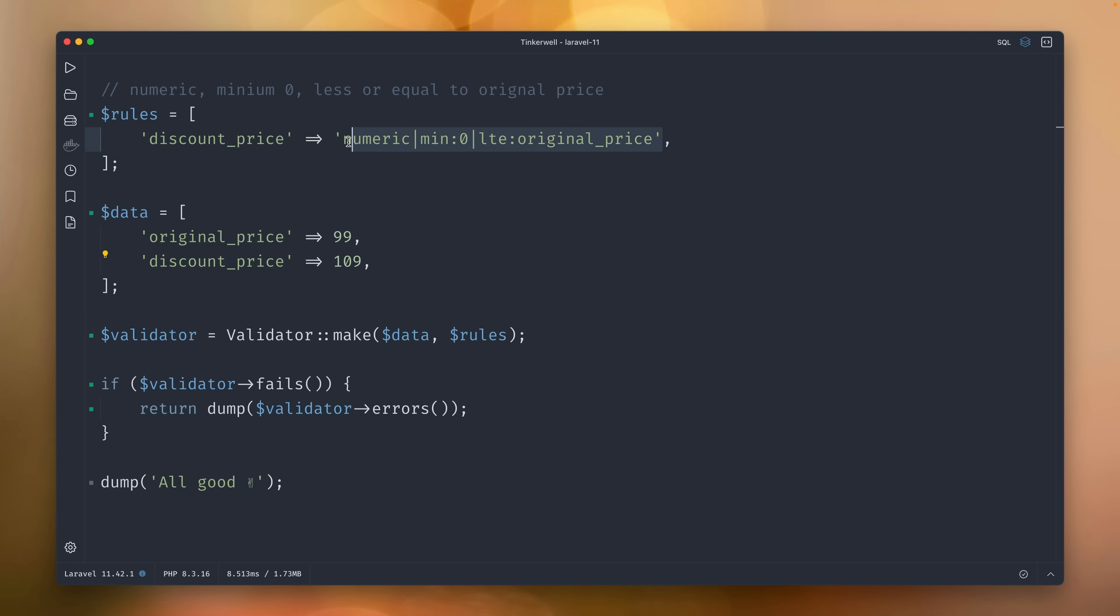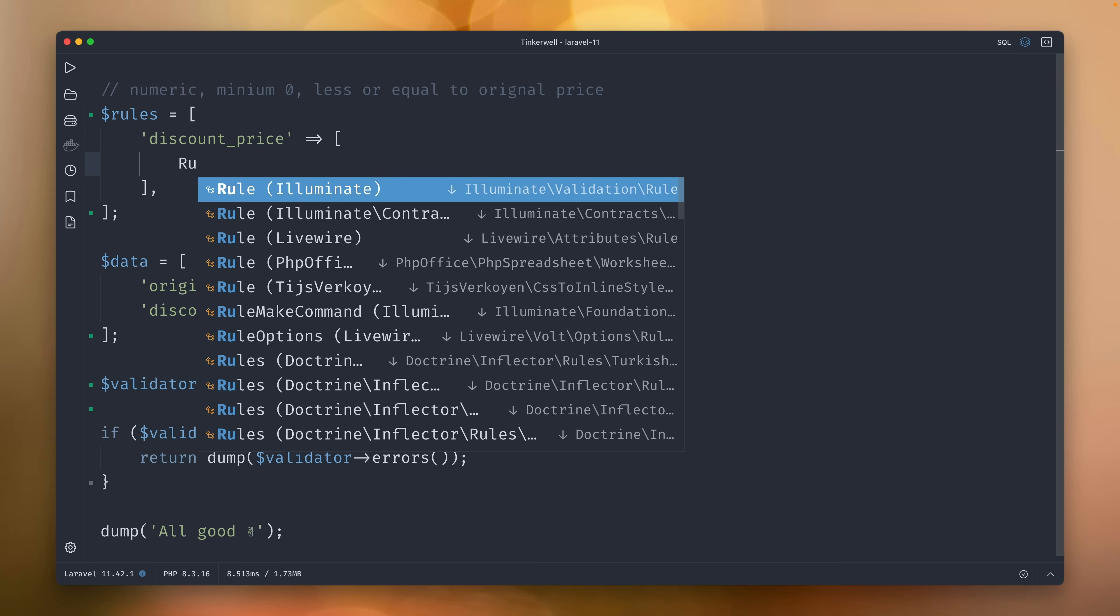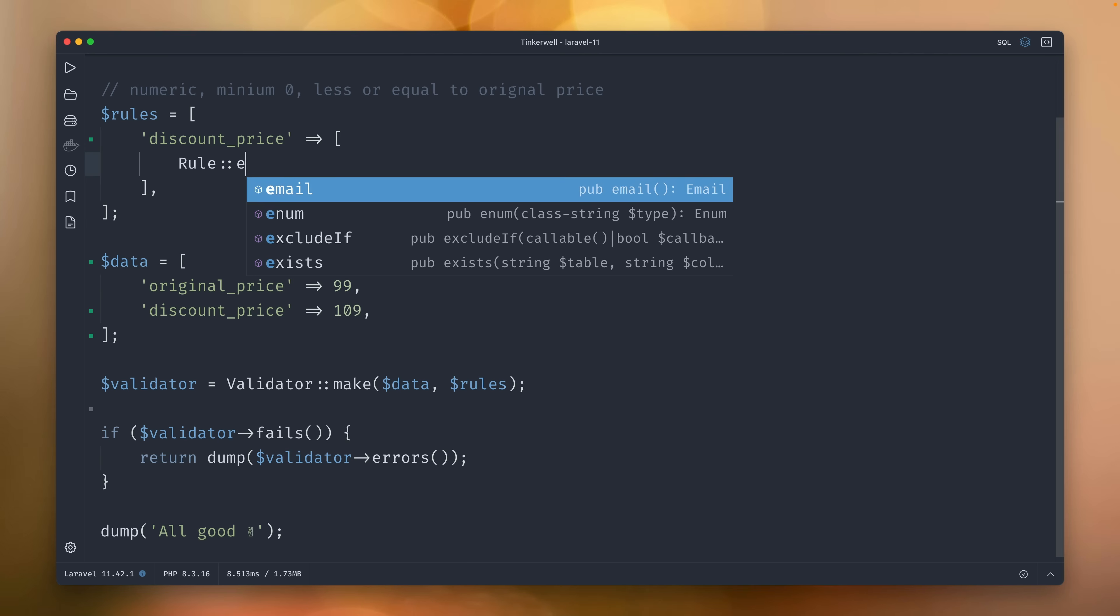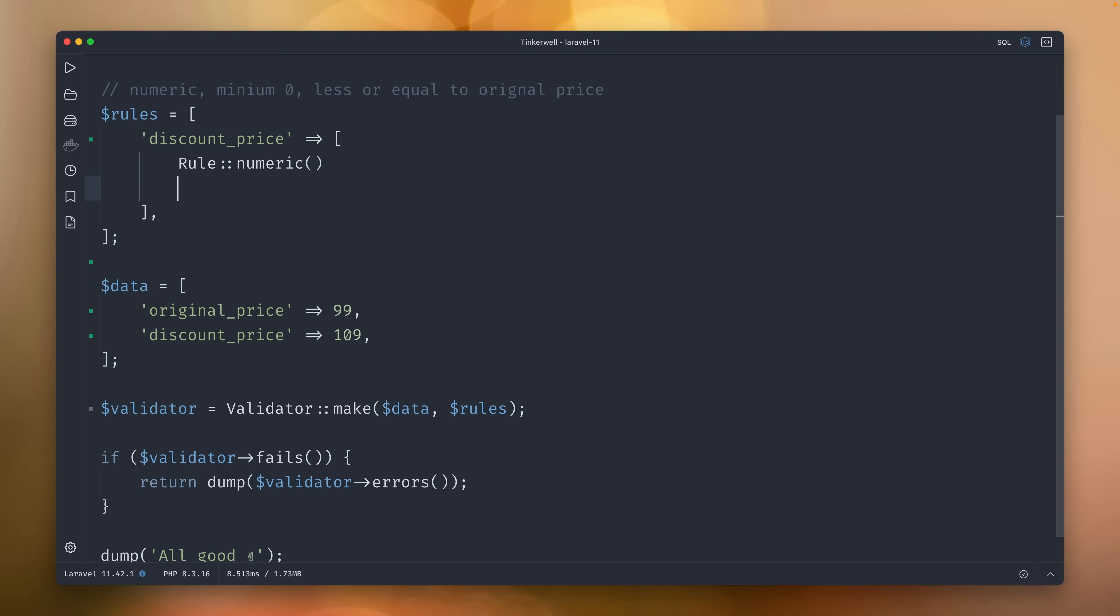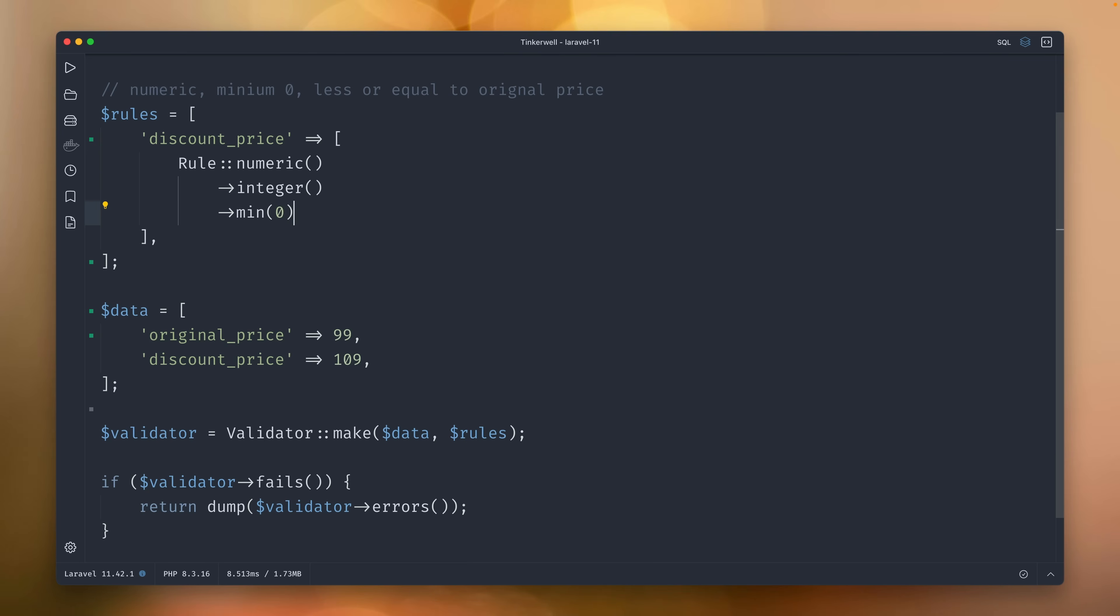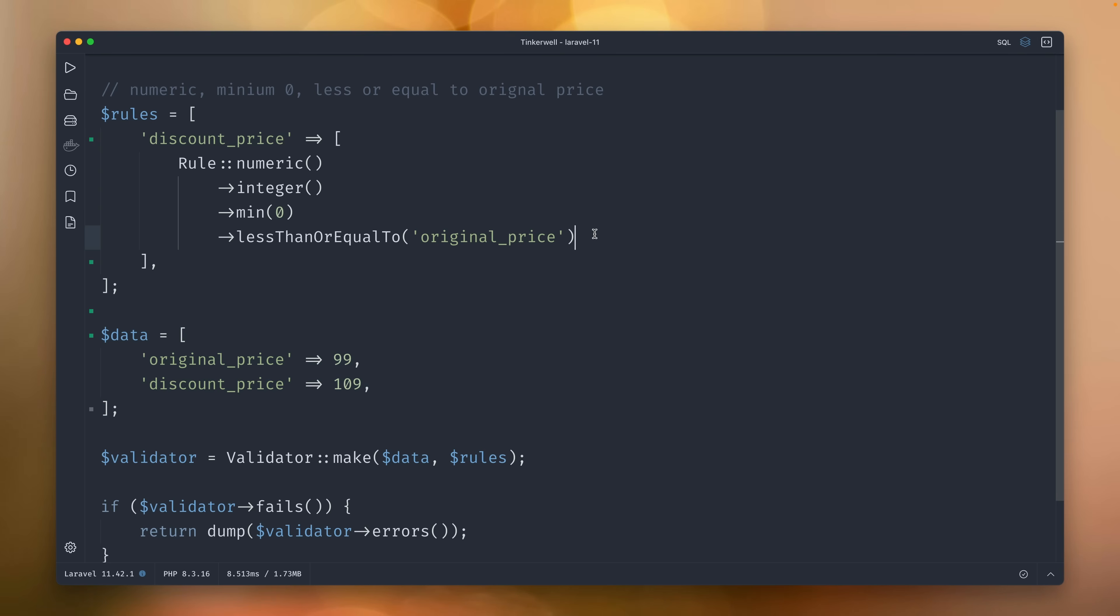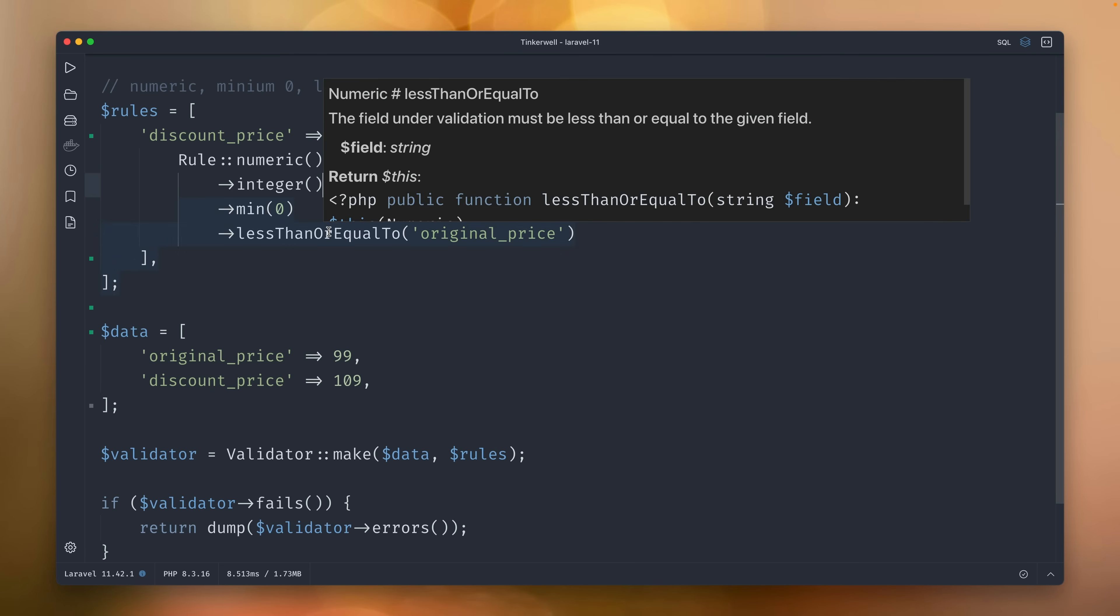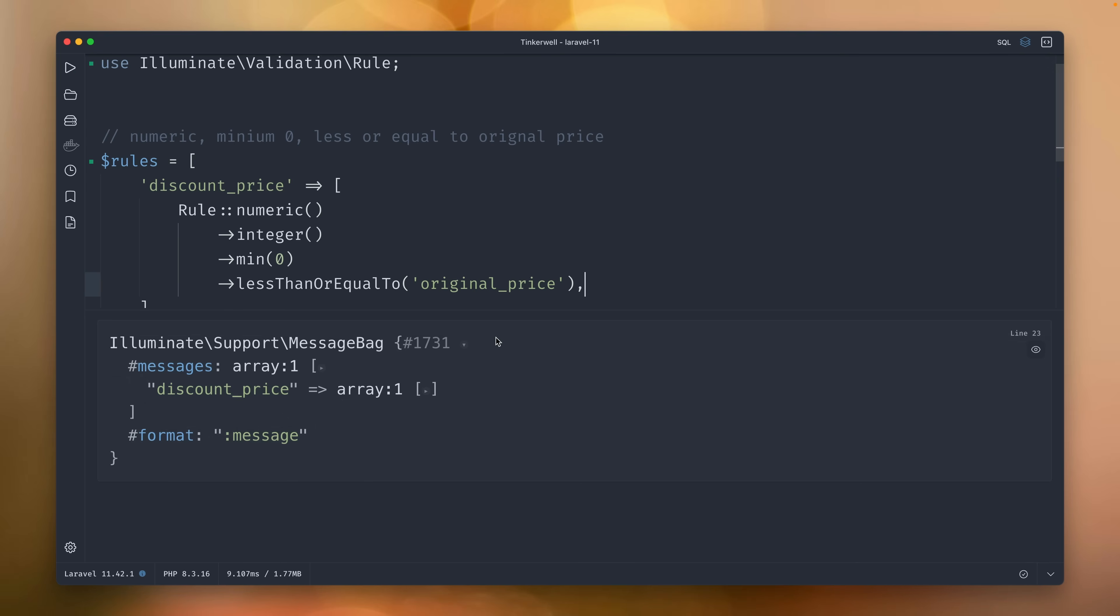And we have now a nicer way to write this instead of these strings here. We can now use the rule class here and we already can use it for dates, for emails and enums. And now we can use it for numeric values as well. And we want this to be an integer. We want this to be a minimum of zero. And we want this to be less than or equal to a specific field, which is the original_price. And again, this is another field of the array which we provide to the validator. And immediately, I hope you can see that this reads really well. And I really like how this looks. And I think it's way better to read than what we had before.